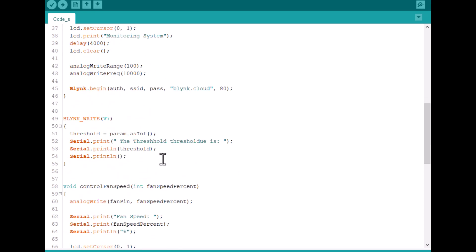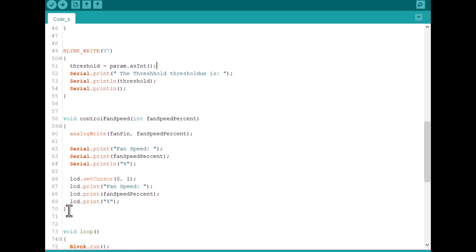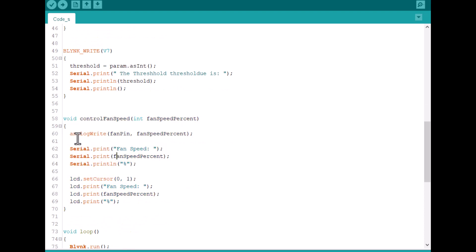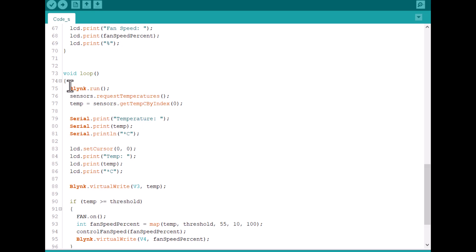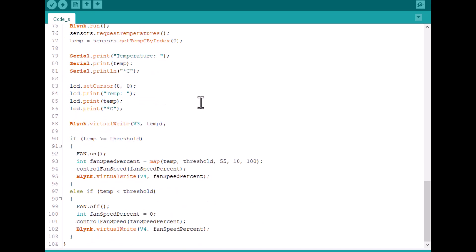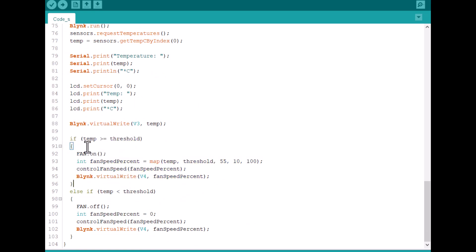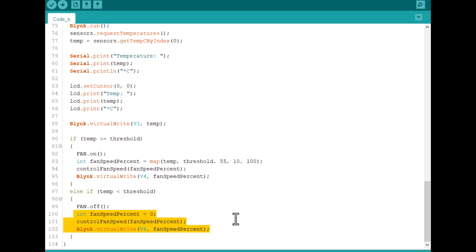Using the Blynk virtual pin V7, we can set the temperature threshold value. In this function, the fan speed is determined in percentage based on the fan pin PWM value. In the loop section, we are reading the temperature sensor value using the library and displaying its value on LCD display. The virtual pin V3 is set for temperature. If the temperature is above the threshold value, the fan speed will gradually increase. This is based on the map function using the temperature value. In case the temperature is below the threshold, the fan won't turn on.